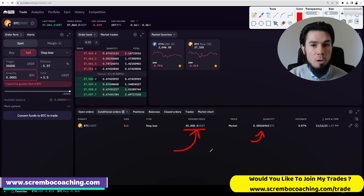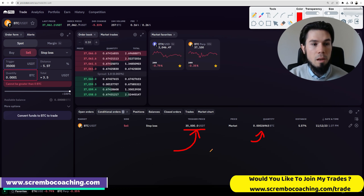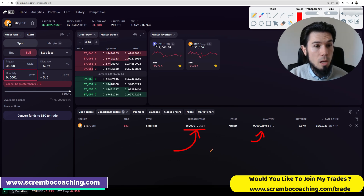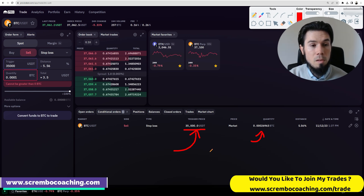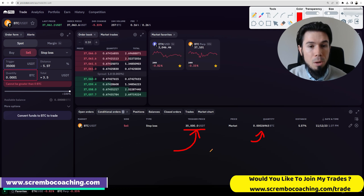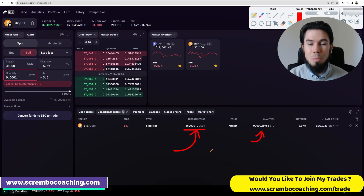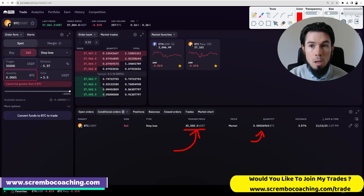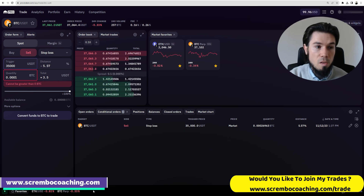This is what a stop loss is — very simple, very straightforward, and a type of order that is 100% safe in terms of execution, because it depends on the order book and not on a limit order you might set up which might not get filled. Now let me explain the difference with the stop loss limit.